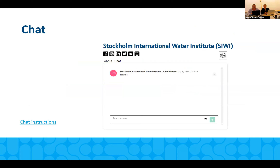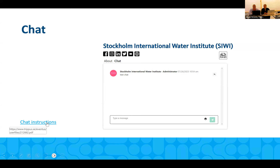In your booth you are also able to have a chat, and you will need to request this through the registration form. If you haven't done it already, you can go back to the registration form through your confirmation letter and add the chat to your booth. I'll go through some chat instructions shortly. Before that, I recommend having one person in your team handling the chat — you can have more, but one is recommended.